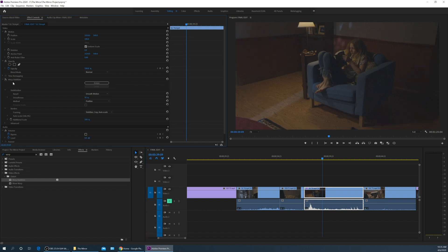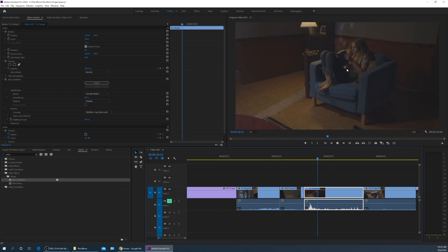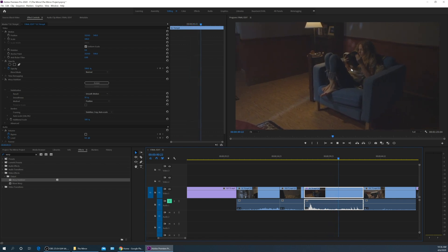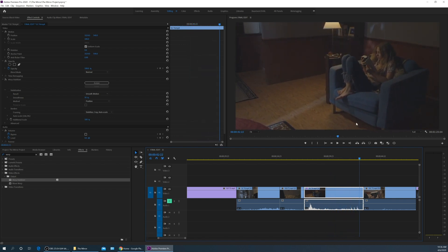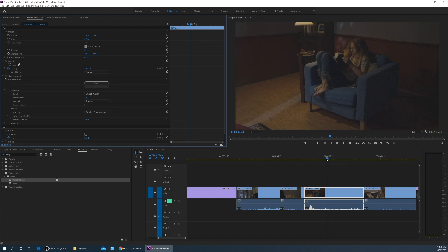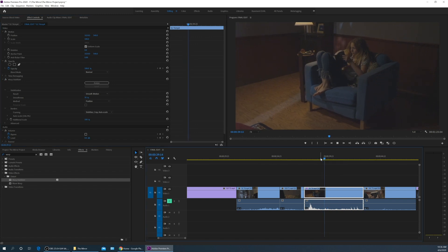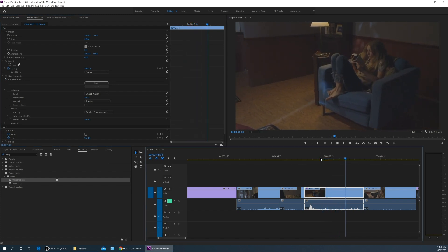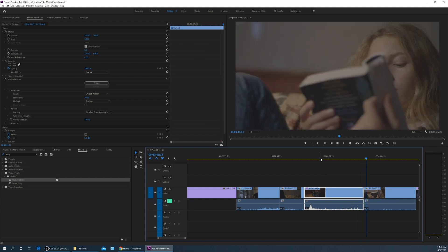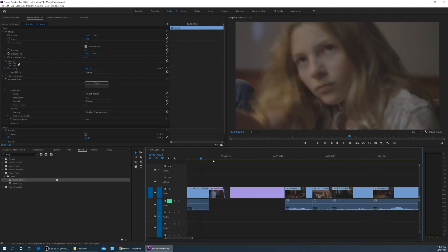And here's an example where she sits back down. Let me turn off the warp stabilizer. Look at the shot before. Watch how it kind of just suddenly shifts over to the left like that. And now watch what happens when I check this back on. Much smoother. That's a lot better.